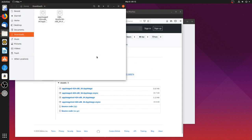So basically that's already it. If I now refresh this downloads window here, you can see the applications also have the correct icons without me having to do anything special.